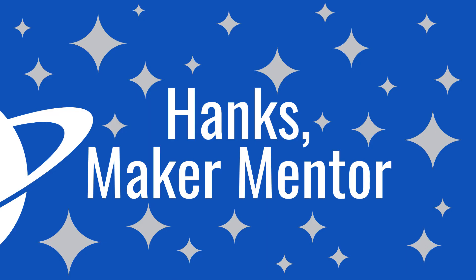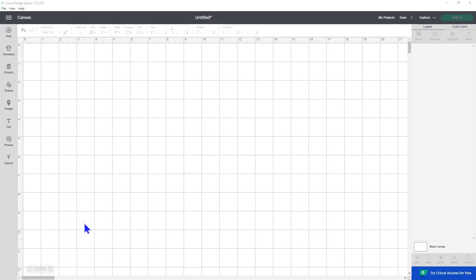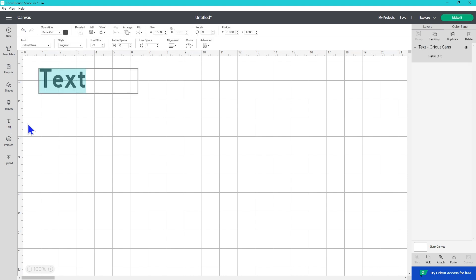My name is Ruth. This is Hank's Maker Mentor. Let's open up a new project and I'm going to show you what's included in this update. I'm going to click text and type in Hanks.